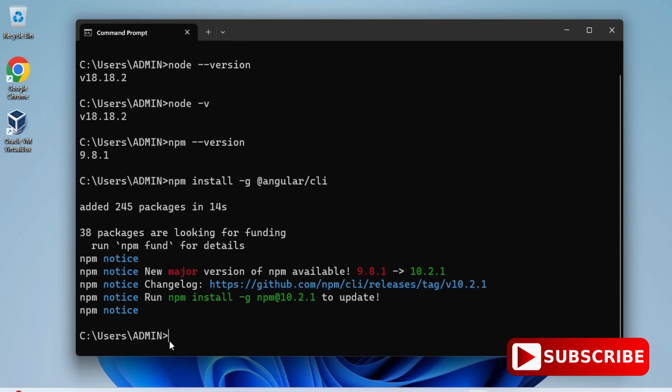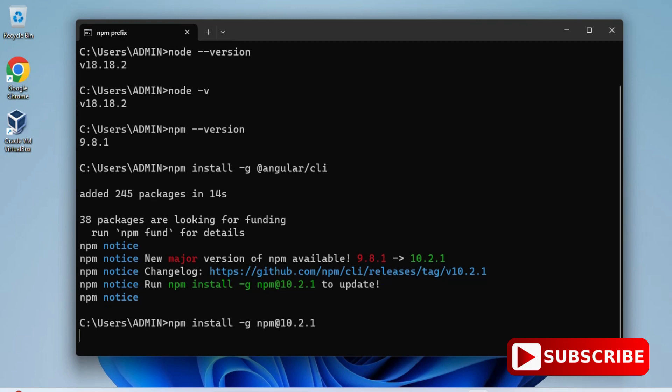For that, I will be typing a command: npm space install space minus g space npm at the rate 10.2.1. You can see the previous npm version I had was 9.8.1. Now it's showing me that it has been upgraded. I followed that step. That's all. Installation of Angular.js is also done.